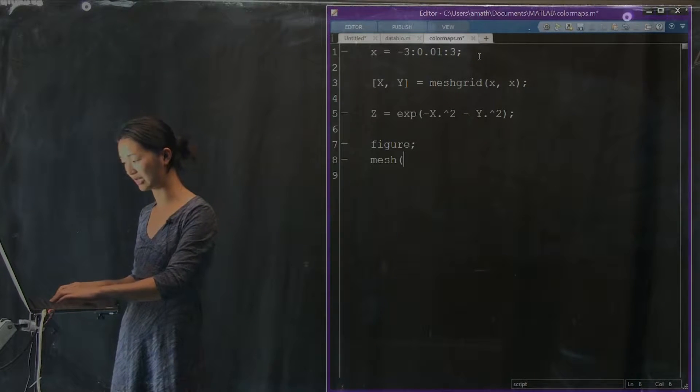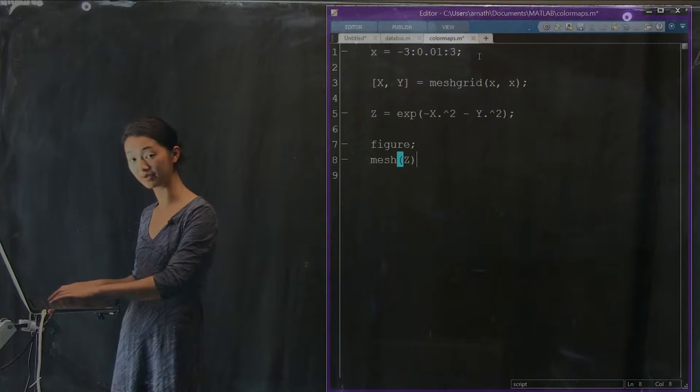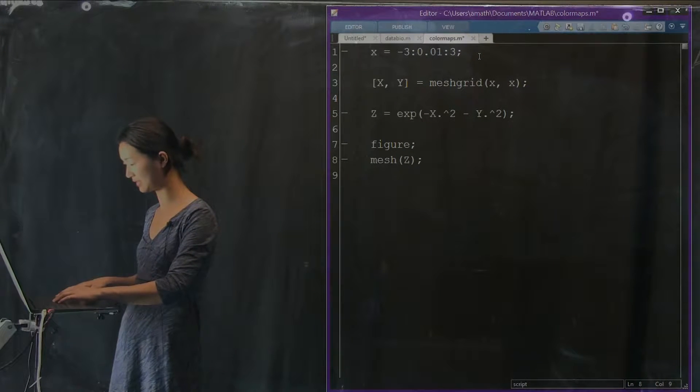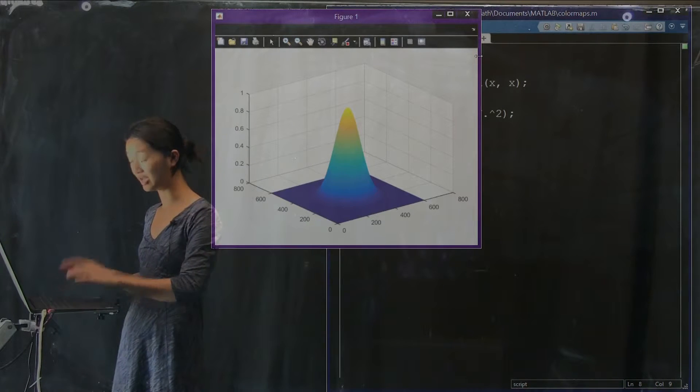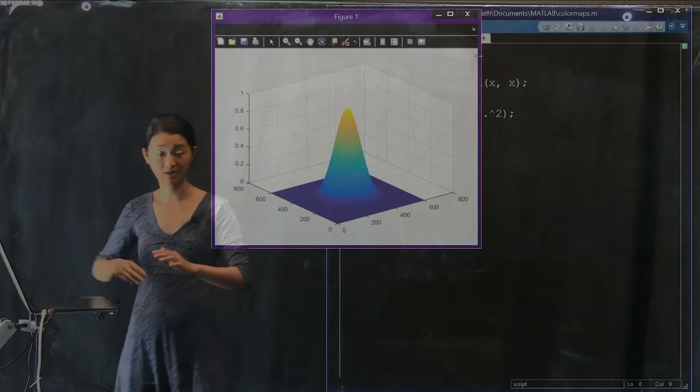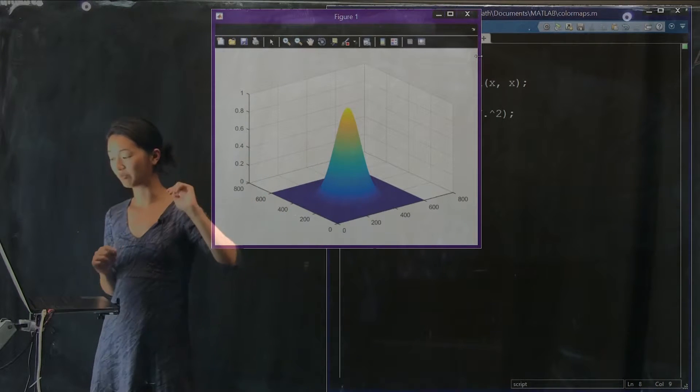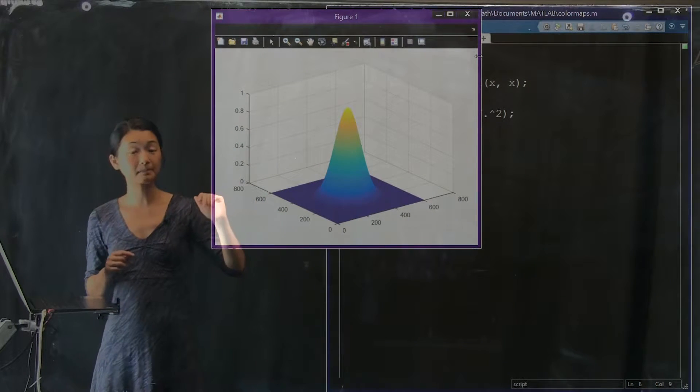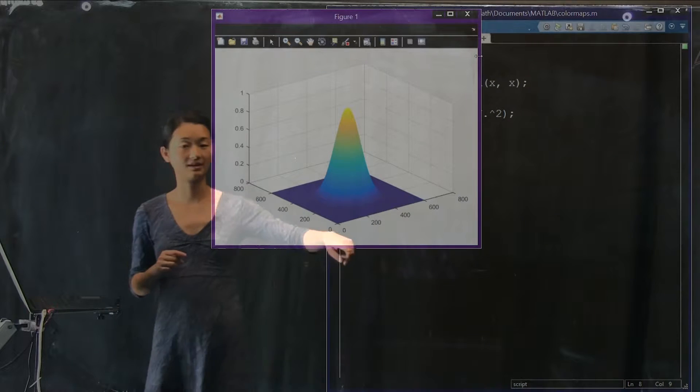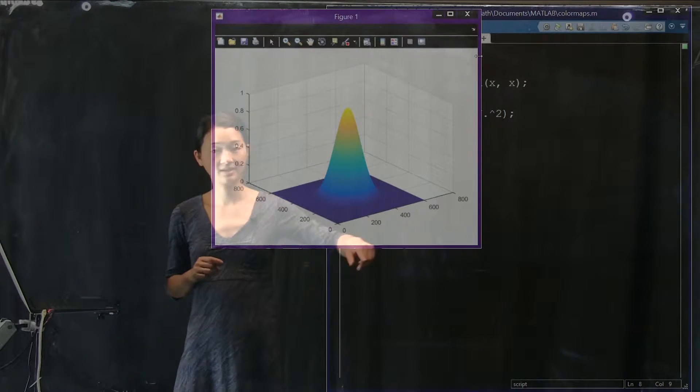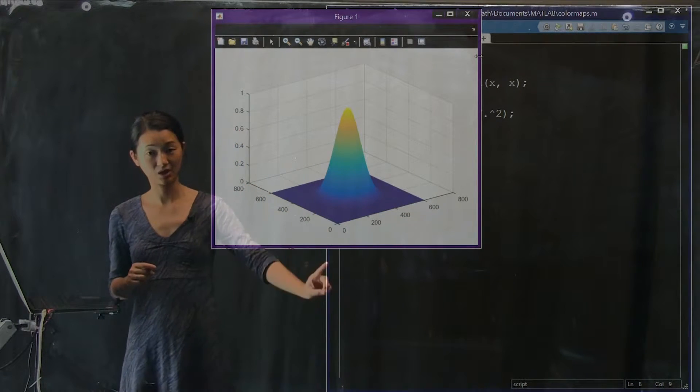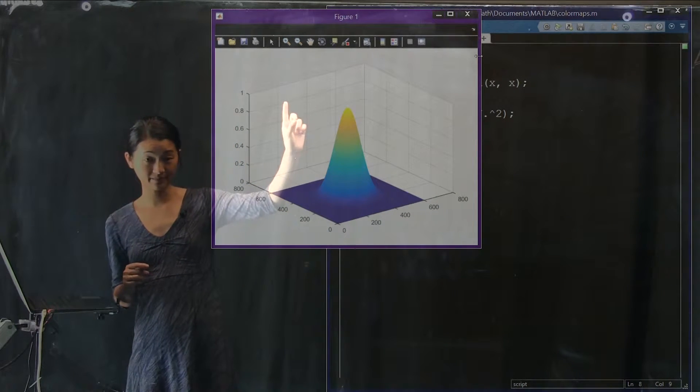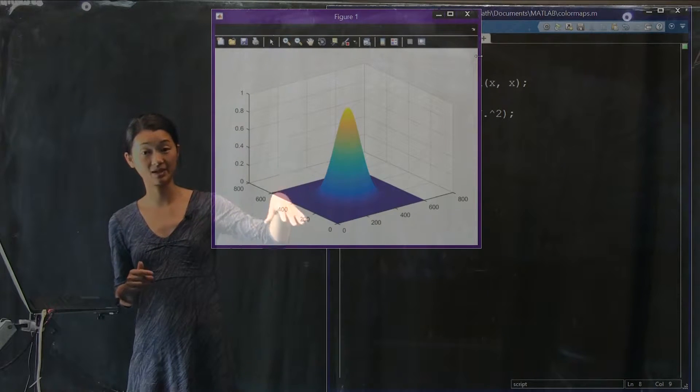We can visualize it not with plot, but with a number of functions. The one I'm going to show you right now is the mesh function. Here is the data set we just created. Here's Z. We're visualizing the x-axis and the y-axis, and going up and also color-coded by color is y.